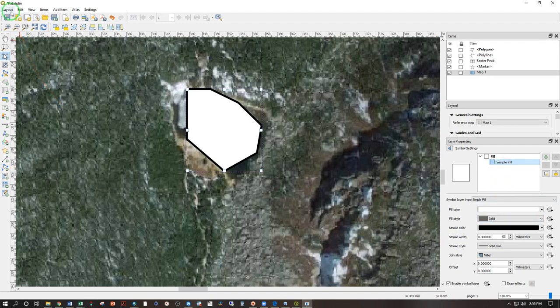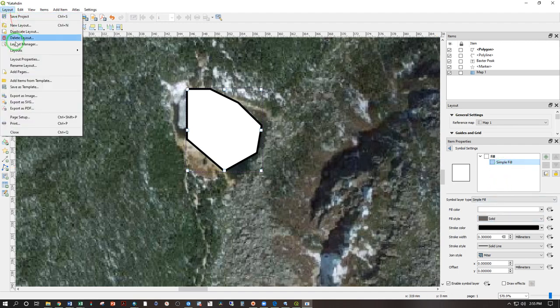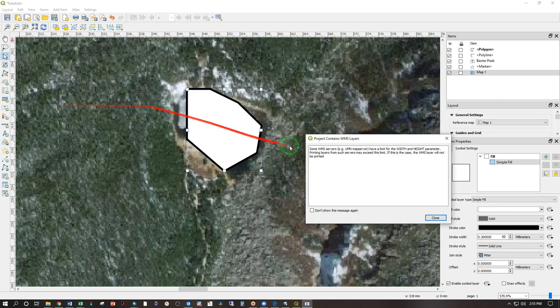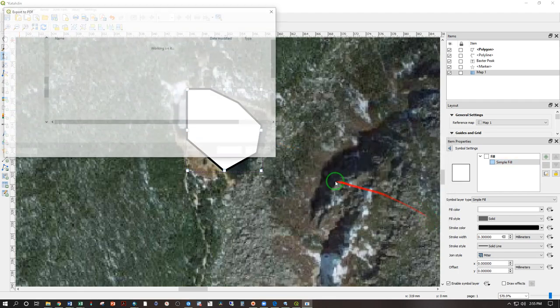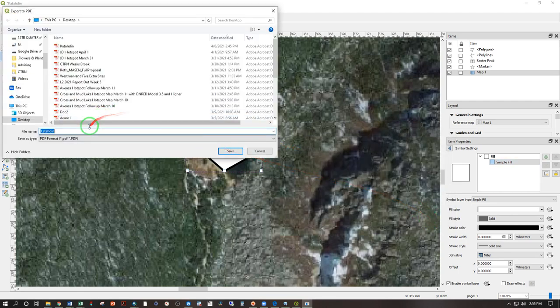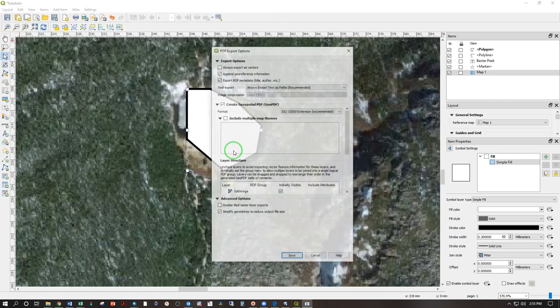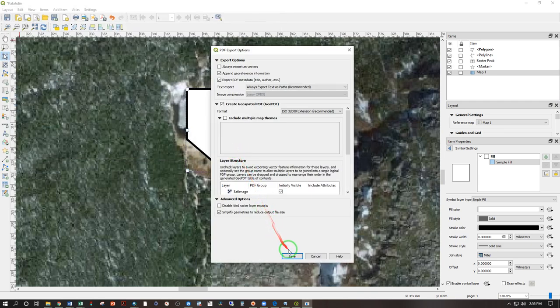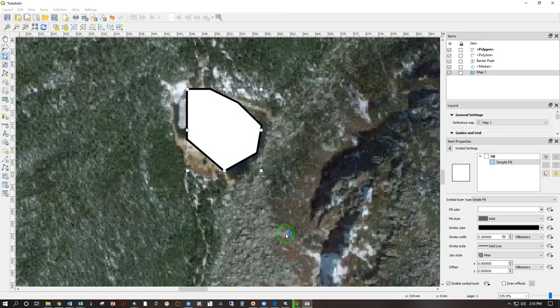All done. Layout. Export as PDF, just like before. Close to that warning. Katahdin 2. Save. Save.